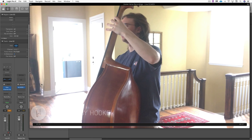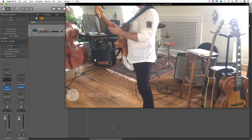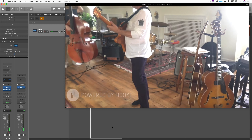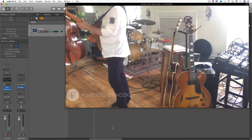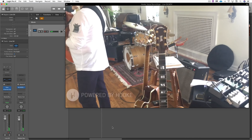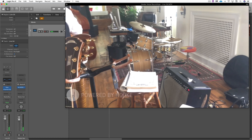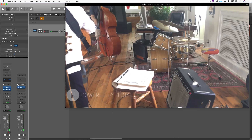Let's listen to another example. Here again, we're getting a beautiful natural room reverb captured in binaural stereo.